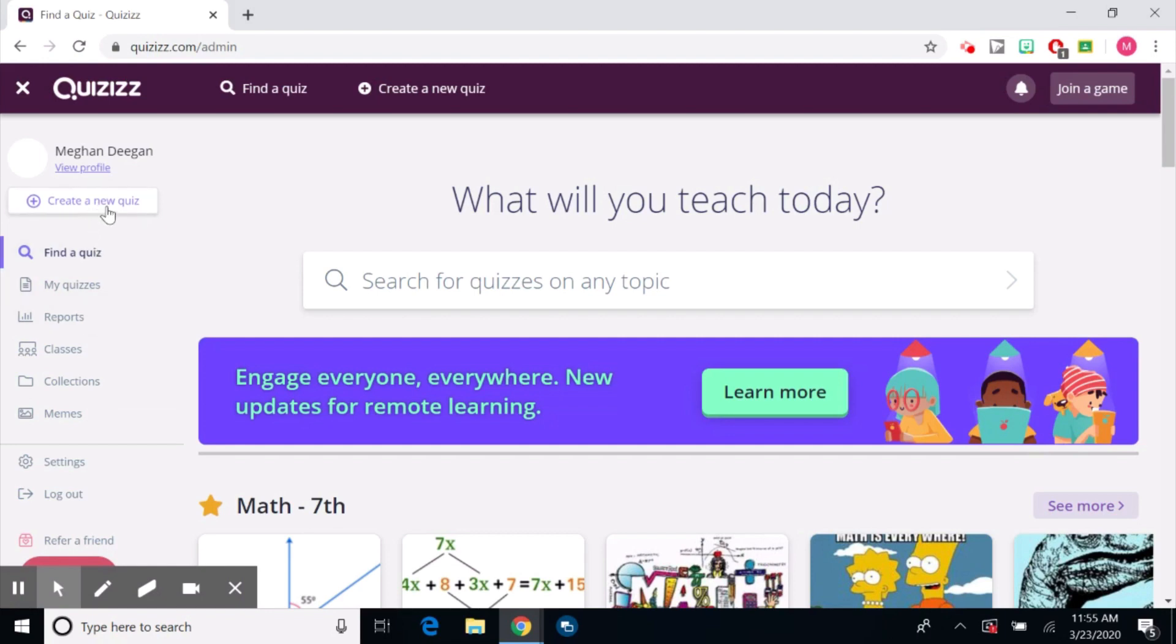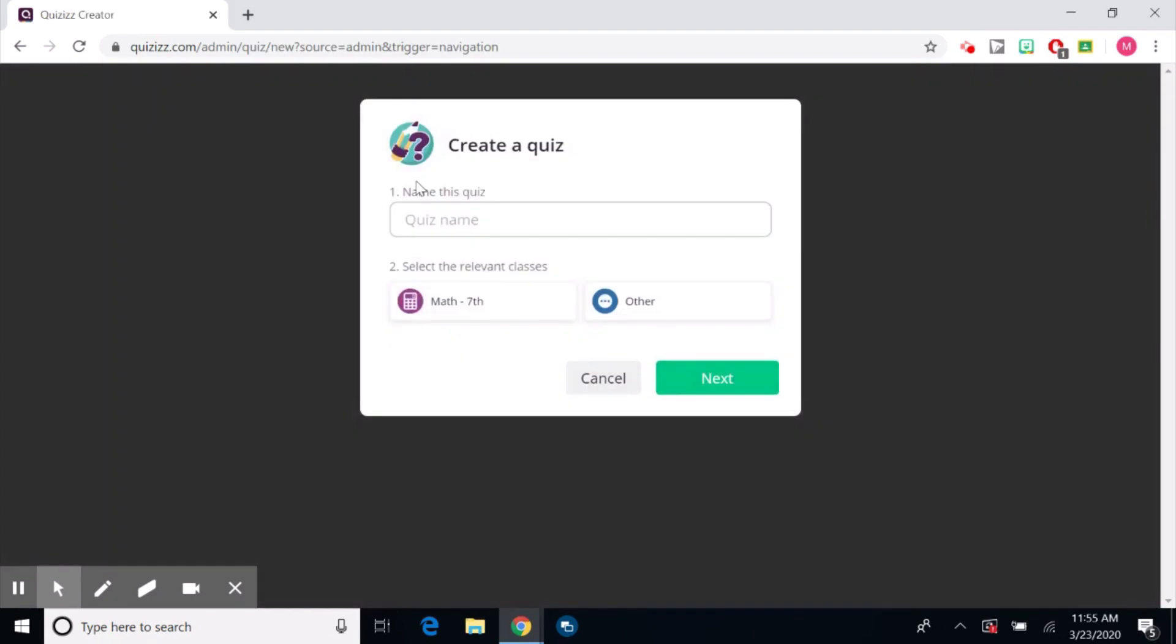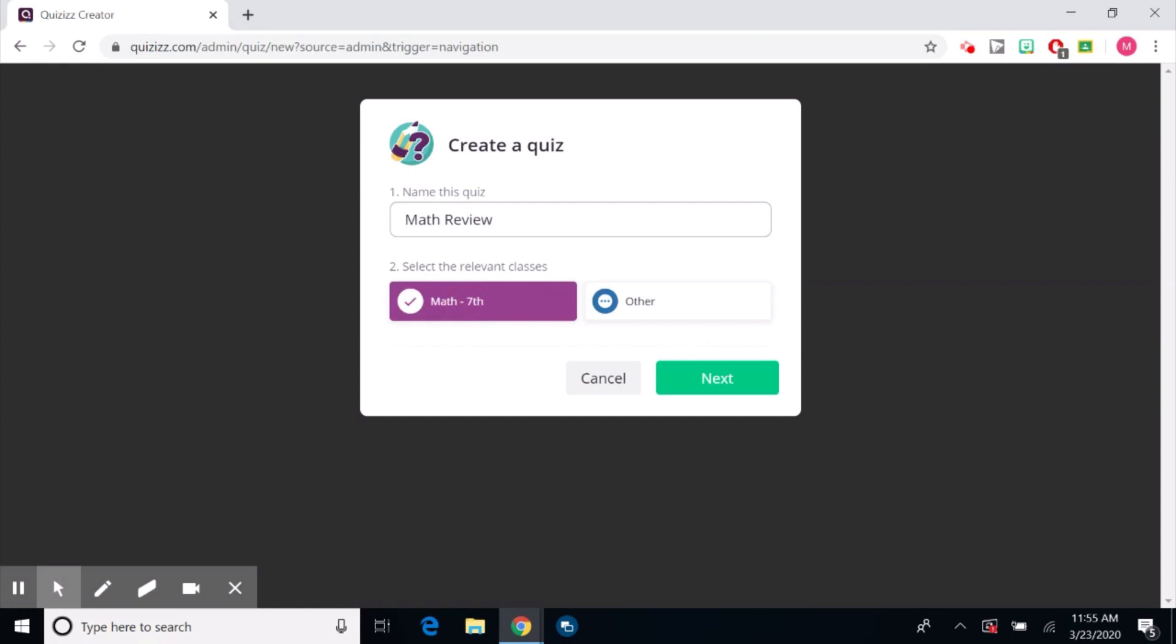So it's pretty simple. You can see right here it says create a quiz. I'm going to click create a quiz. Quiz name. So I'm just going to call this a math review. You can see that because I already chose seventh grade math when it asked me my classes, this is always going to be my first option. But I also always have the option of clicking other and finding a different relevant class.